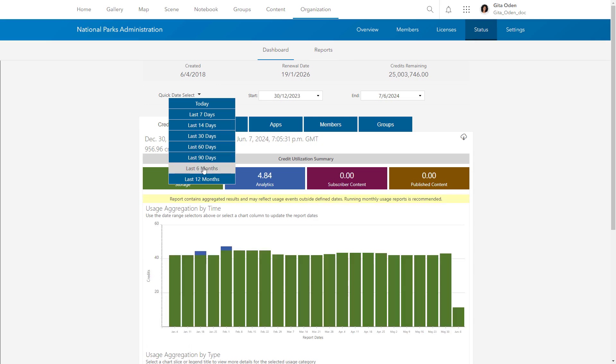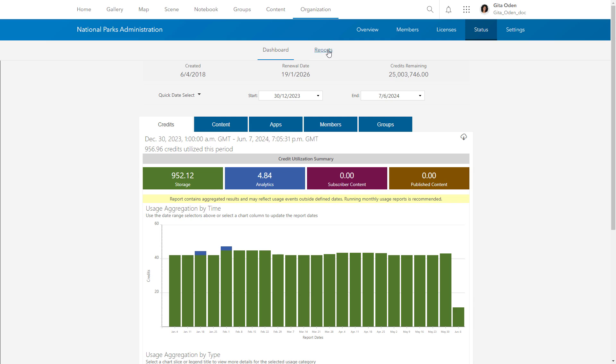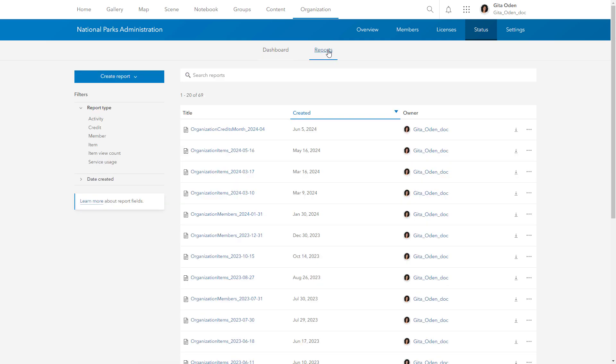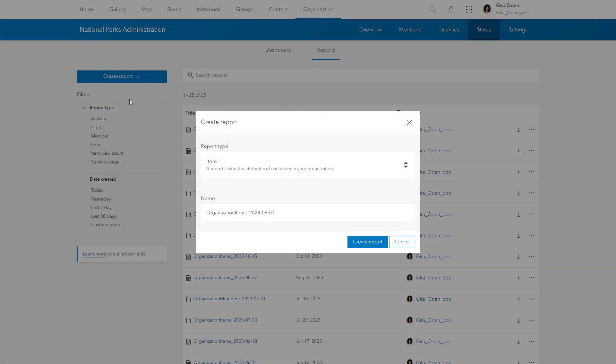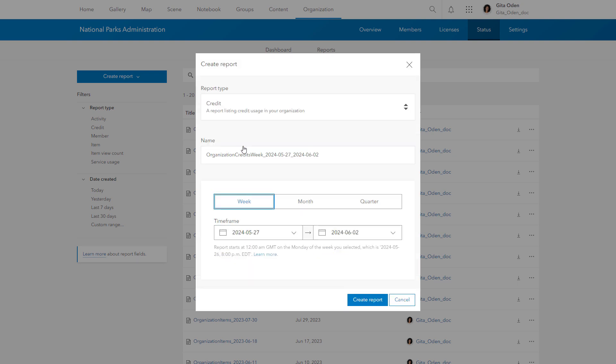You can see how many credits are used for storage, analytics, subscriber content, and publish content. You can also run or schedule reports to get a detailed look at your organization's credit usage, membership, content, and more.